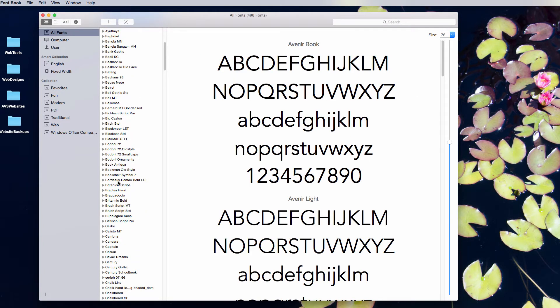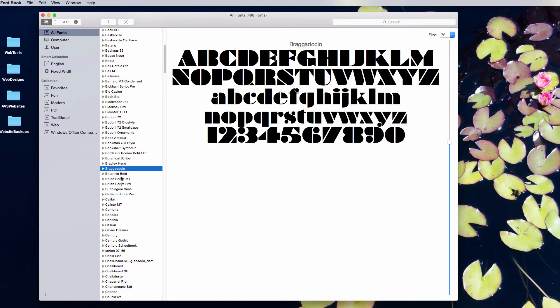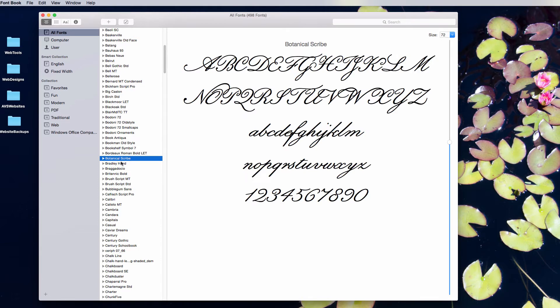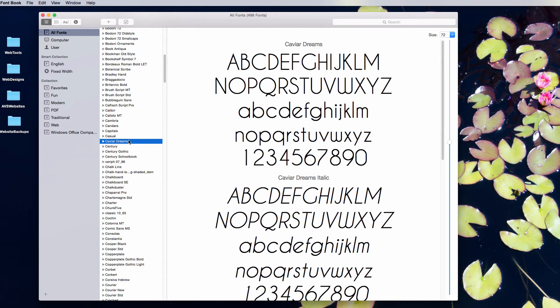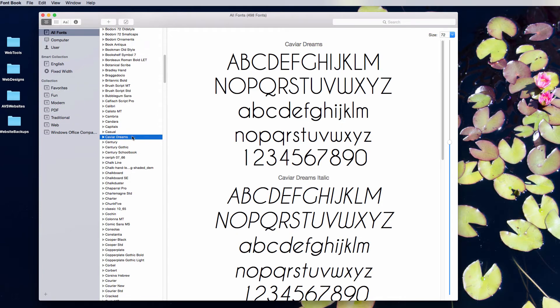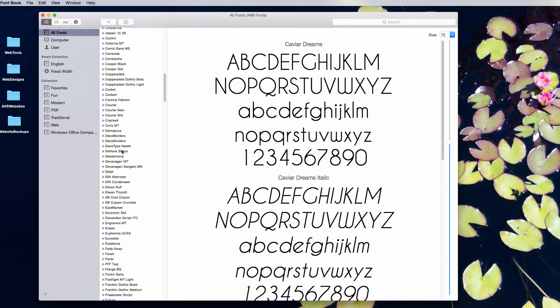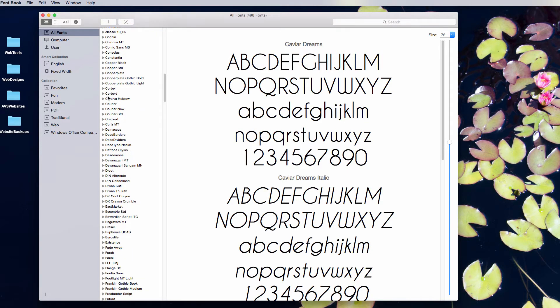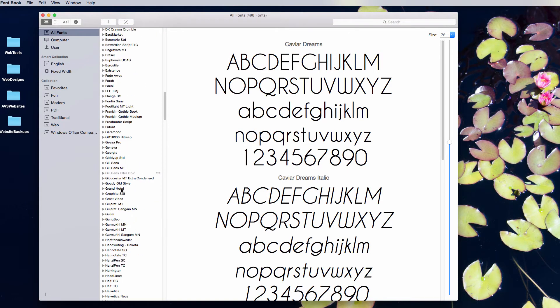Botanical Scribe is one I just purchased that I've been wanting to get for a long time. And I can just keep scrolling down—Caviar Dreams, that's one from Font Squirrel that I picked up. And as I find one that I want to add to my favorites, I can just drag it in.